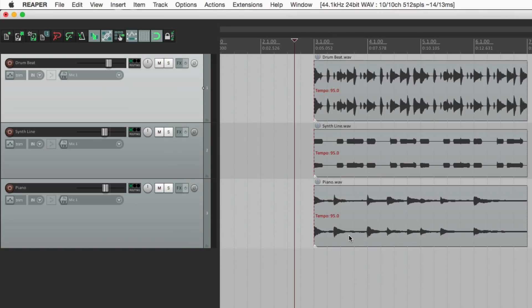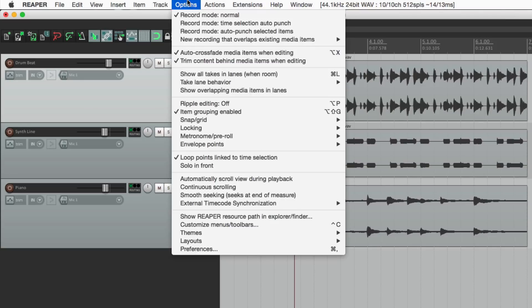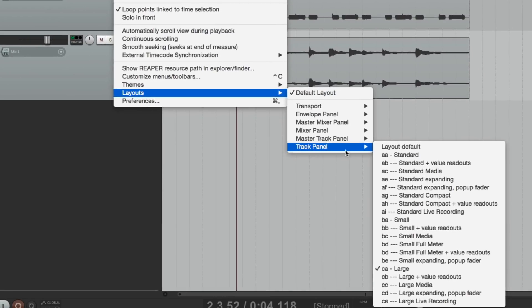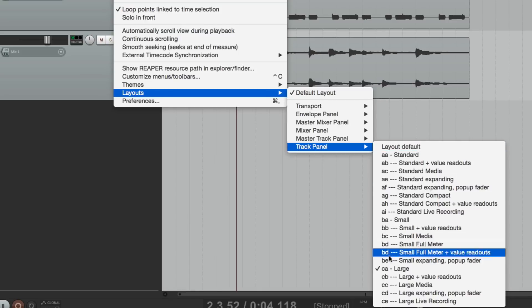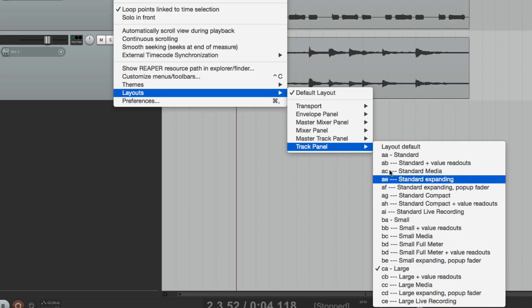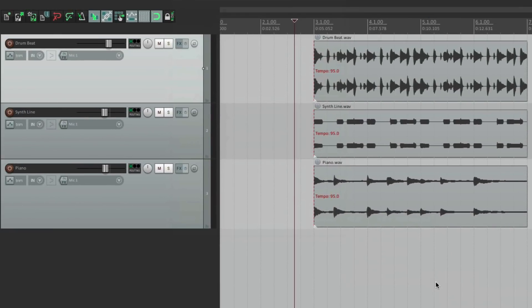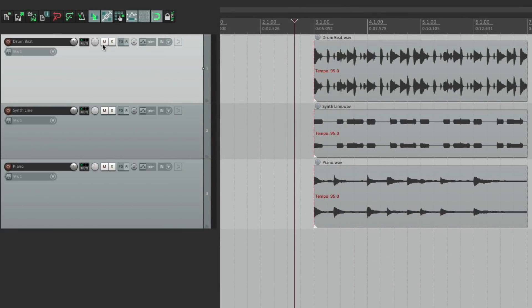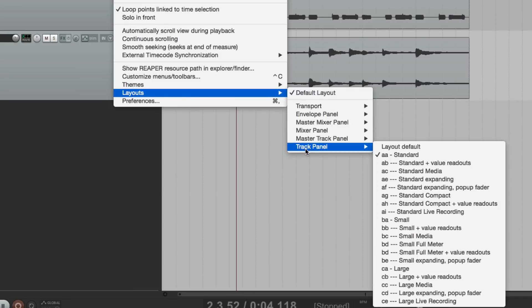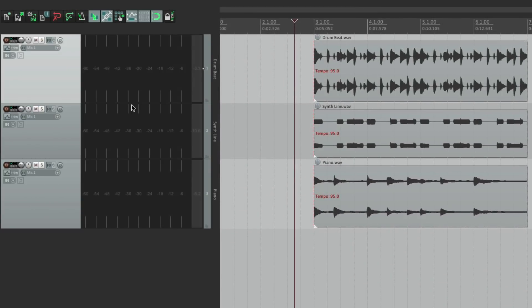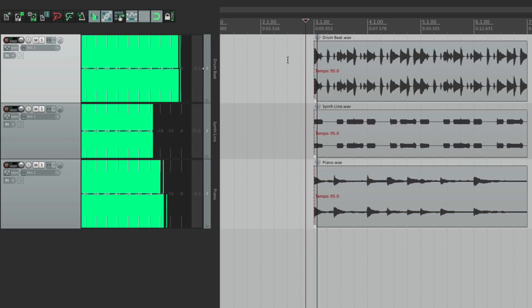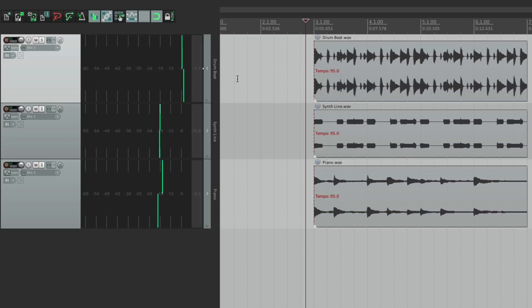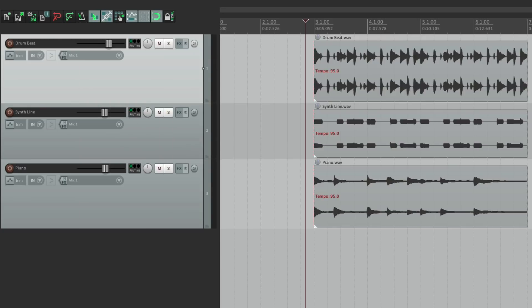Now in each theme, you could also adjust the layout. Like for tracks, if I go to layouts, go to my track panel, you could choose all these layouts for our tracks. I'm using large because it's easier to see. But the standard one is right here, which looks like this. Or we could choose one like this, small full meter. And we see more of a meter, so it's easier to see the level of our track. It's pretty good for recording, so you could see a meter a little bigger, as opposed to this. Where the meter is a bit smaller.